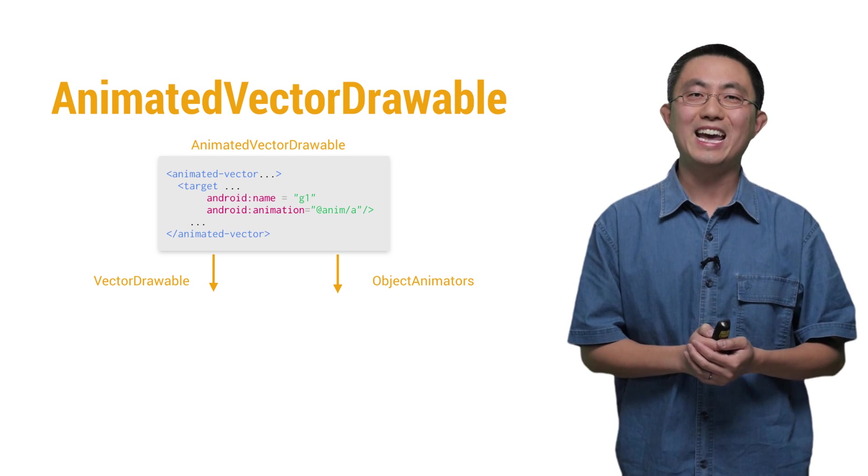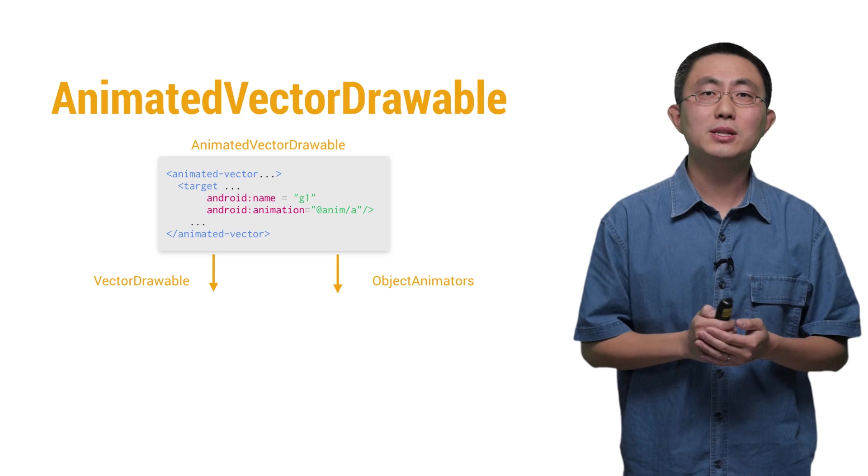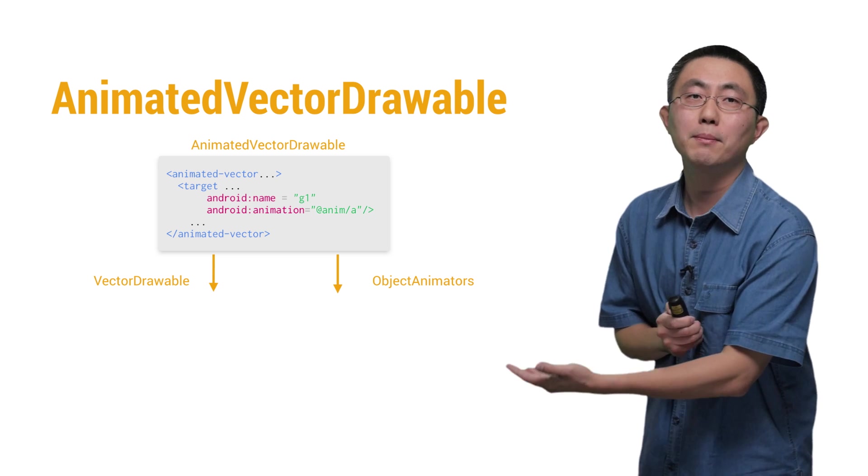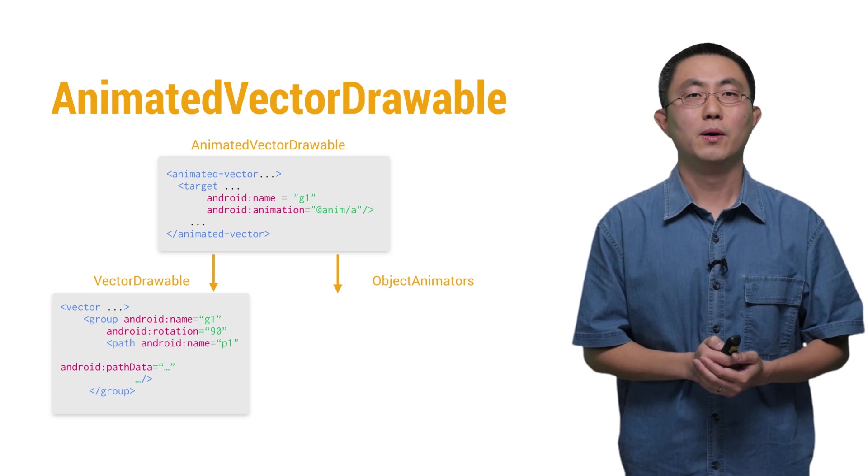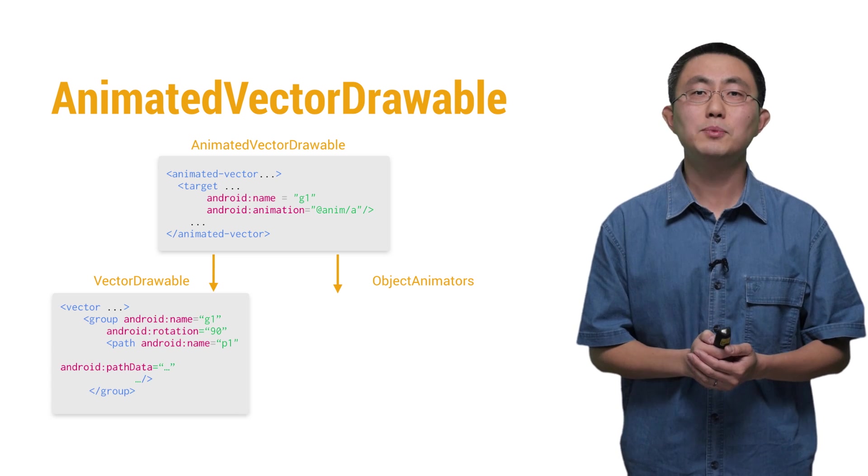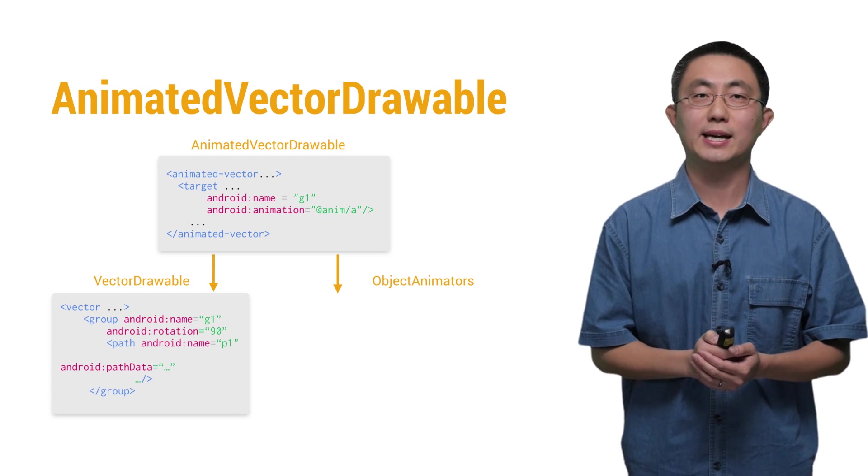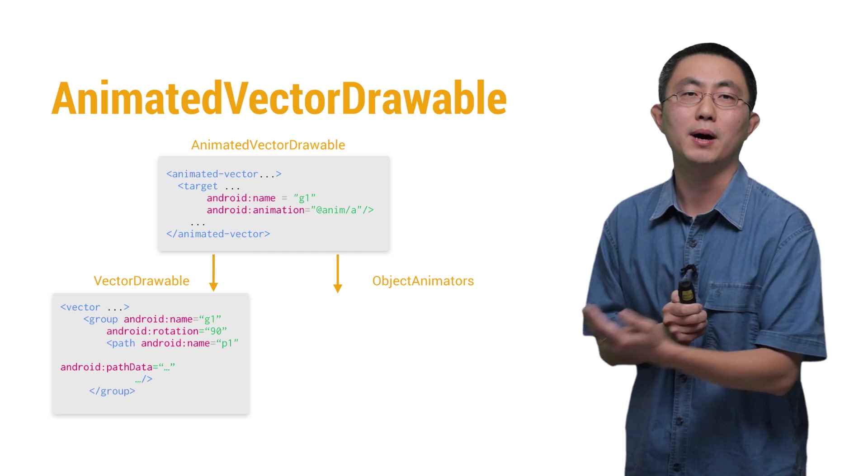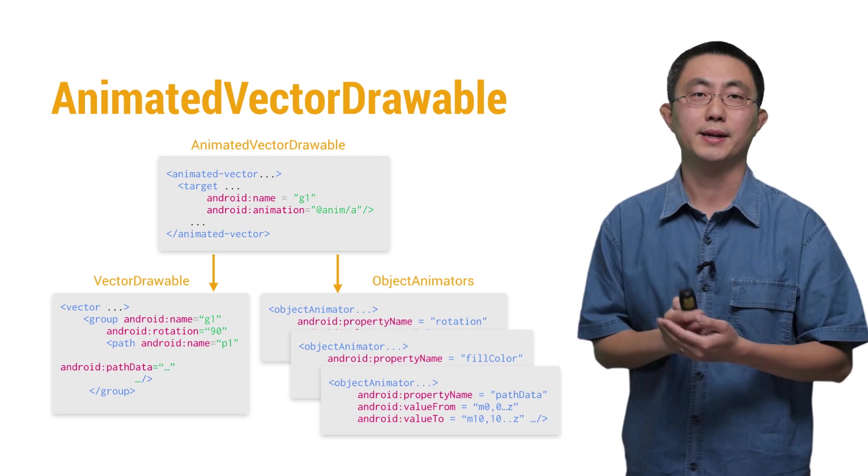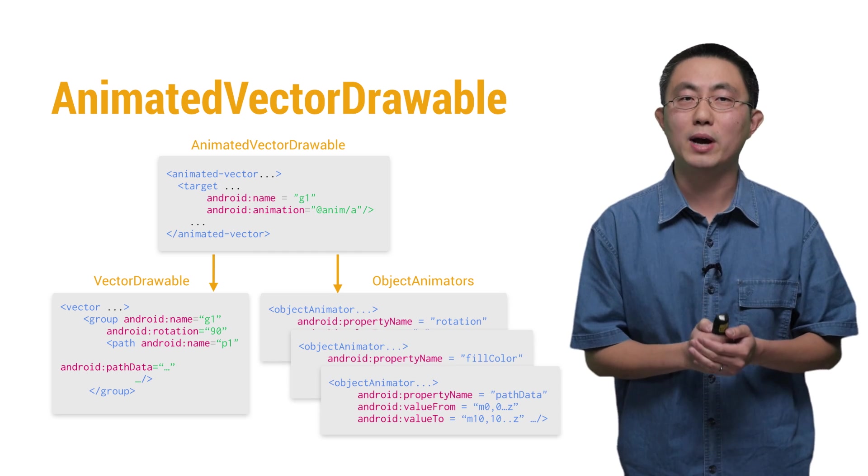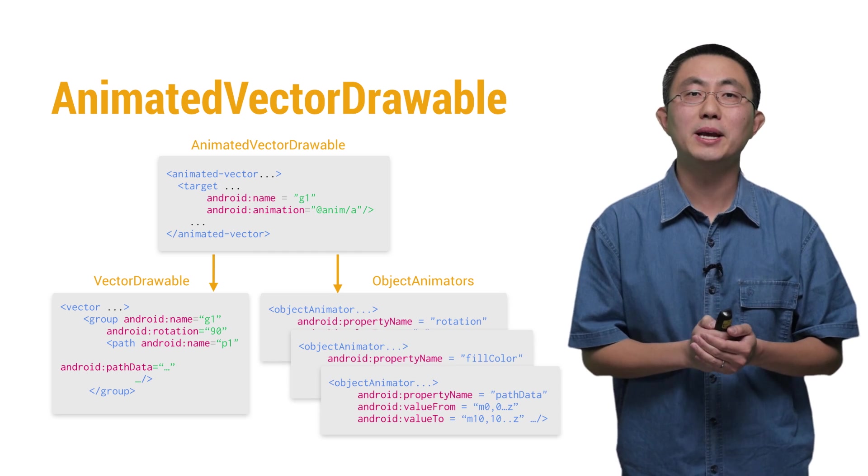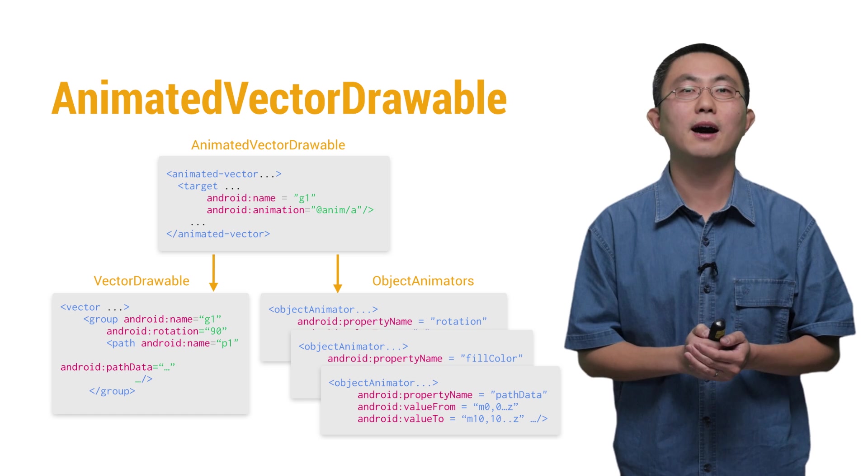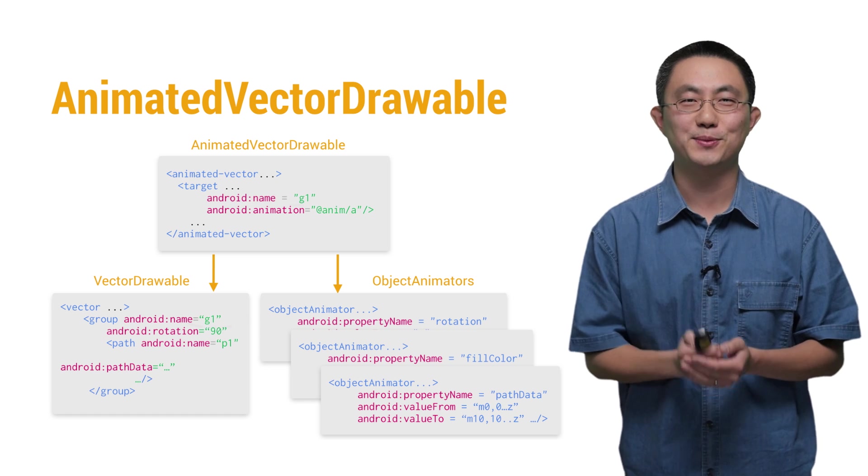which connects the VectorDrawable's XML on the bottom left with the object animator's XML files over there on the bottom right, which describes the animations for the properties of VectorDrawable.